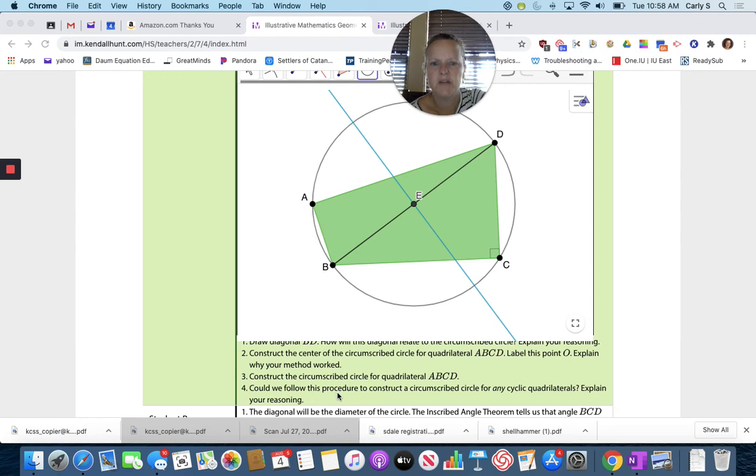Could we follow this procedure to construct a circumscribed circle for any cyclic quadrilateral? Explain your reasoning.